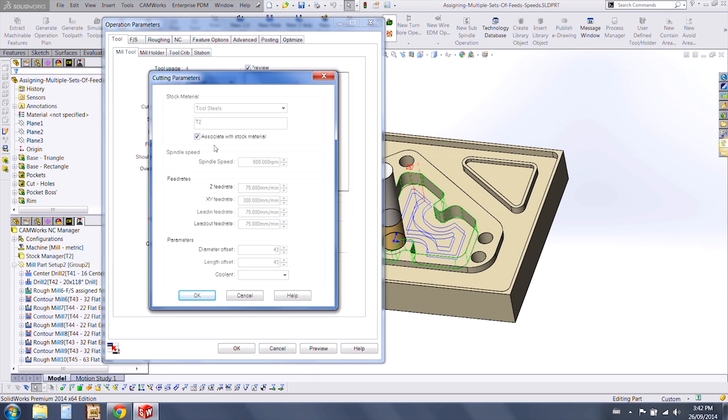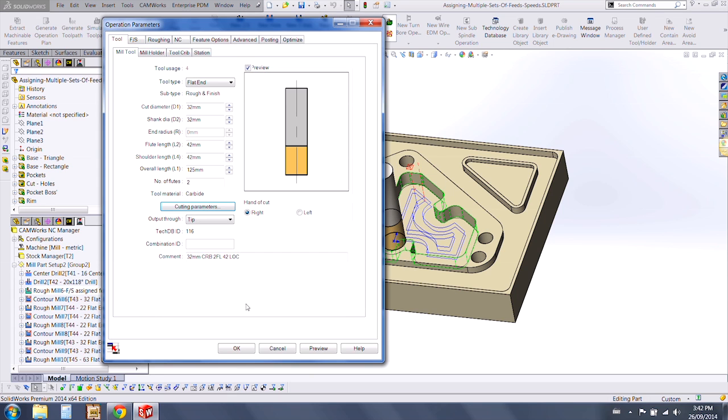We now have this Associate with Stock Material option. This is going to associate the stock material to the tool. And under our Tech Database, under ID number 116, we'll have settings for the tool.